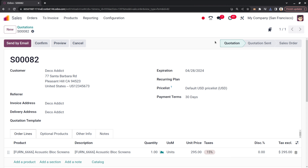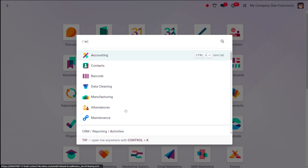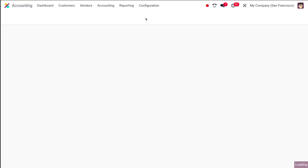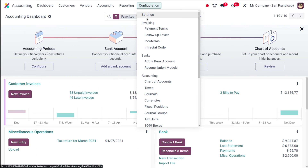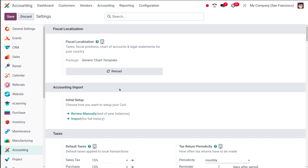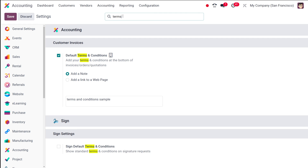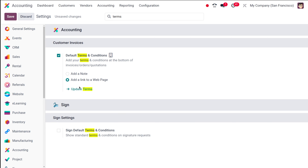Now let me change the settings. I'm going back to the Accounting module and opening the settings. Currently we have 'Add a Note' selected. I'll search for Terms and Conditions again and change the option from 'Add a Note' to 'Add a Link to a Web Page.' Once done, I'll simply save it.